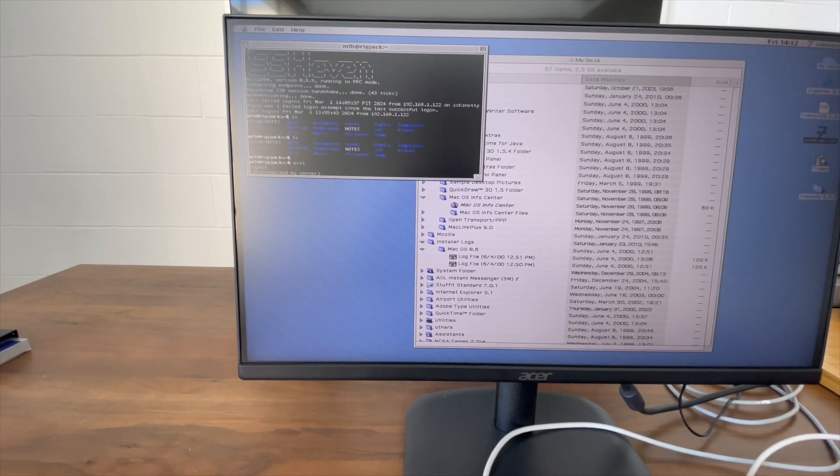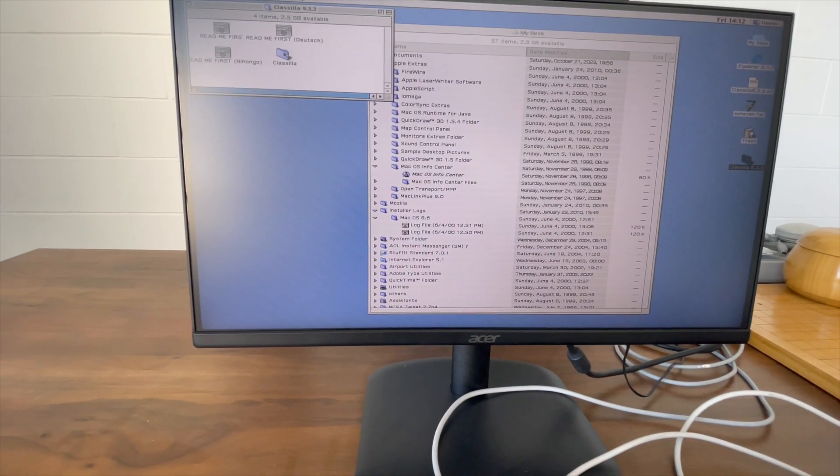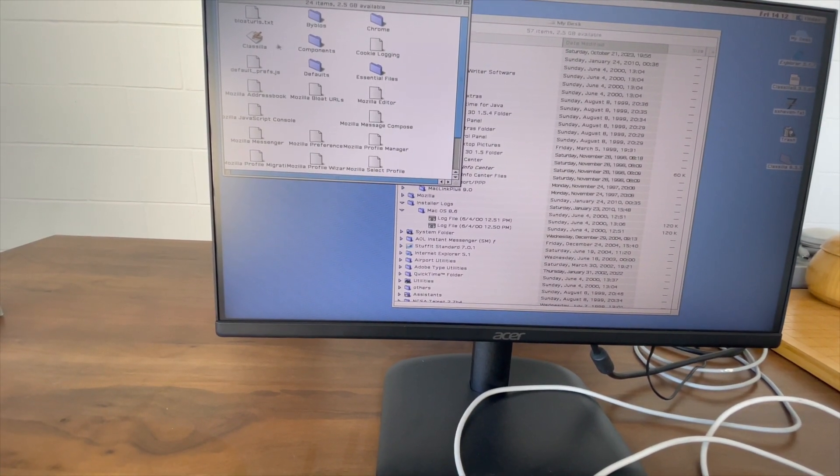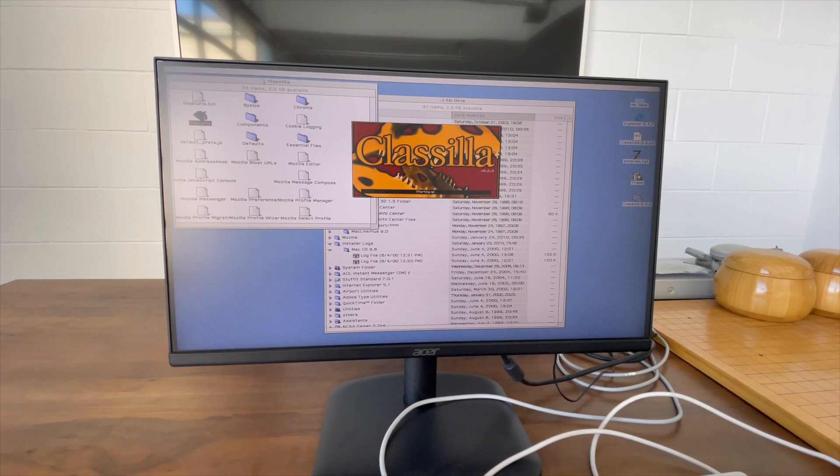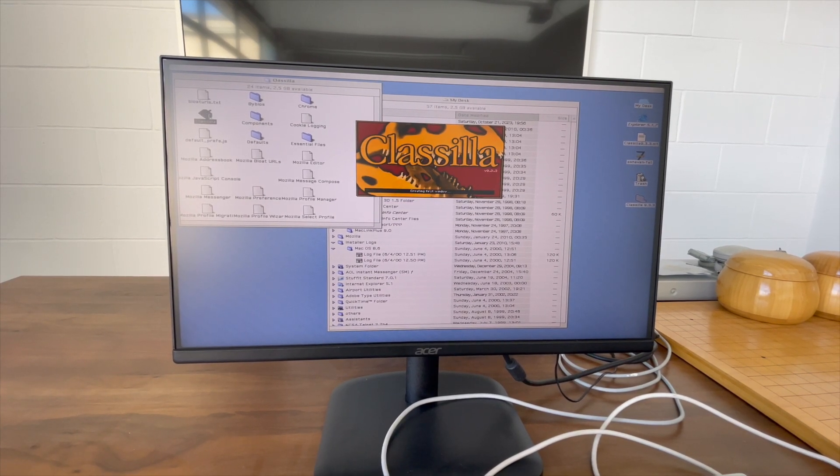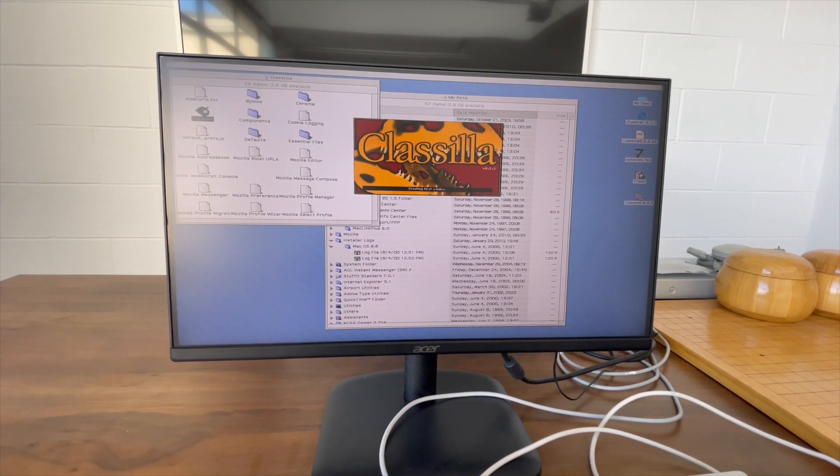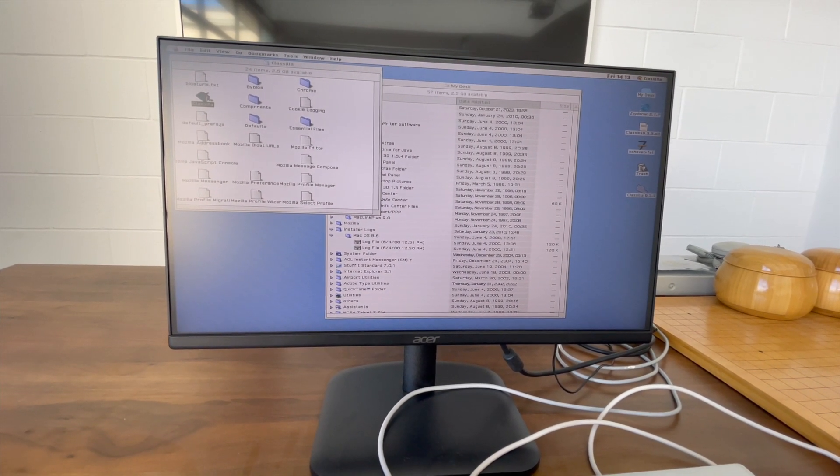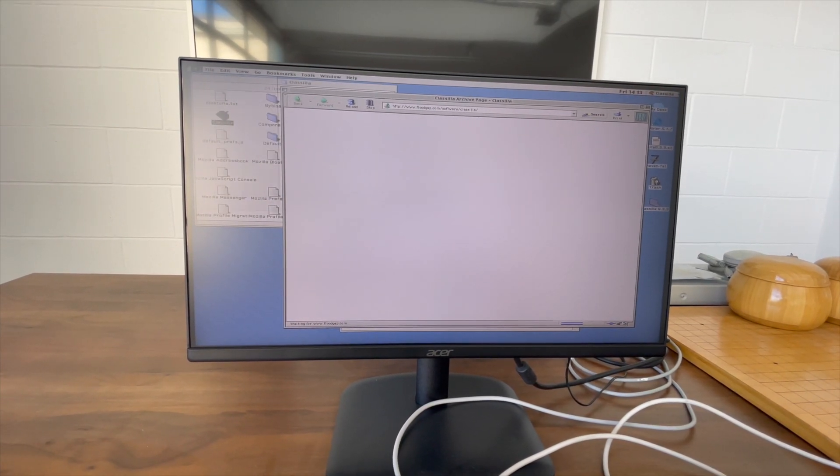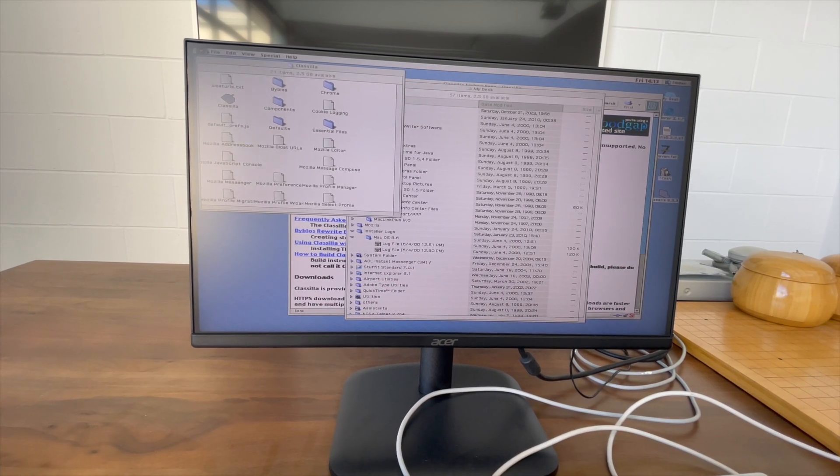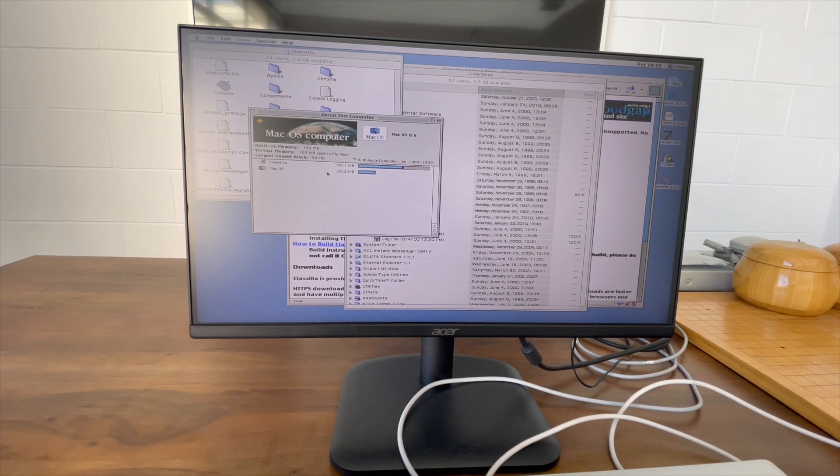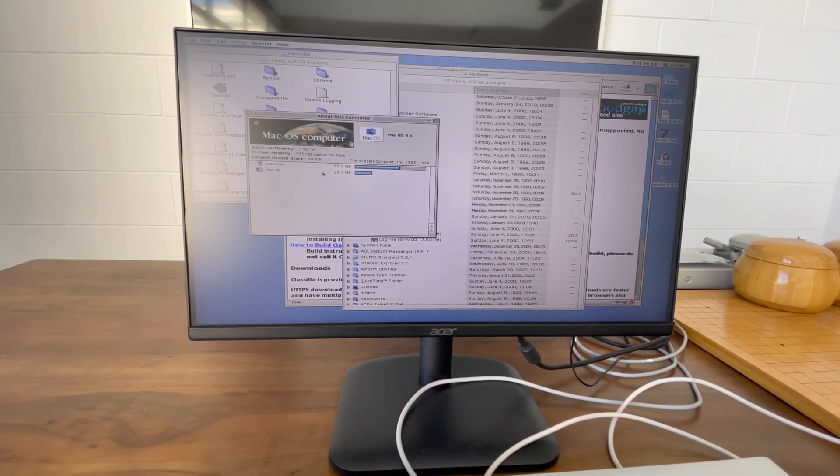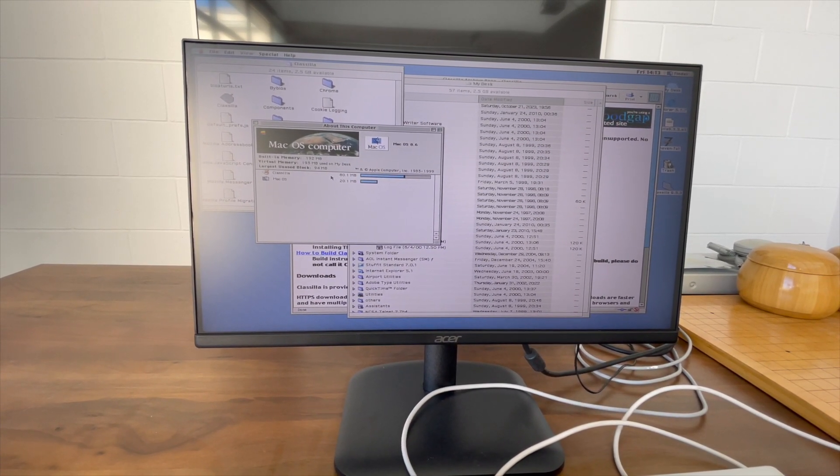And then I actually found this old Mac compatible version of Mozilla which is called ClassZilla, like Classic Mozilla. And I'll show you, I don't know, Google or something. This thing, like most modern websites, won't even fit into the memory—won't even fit into RAM on this thing. It's got, let's see, yeah, oh wow, 192 megabytes.